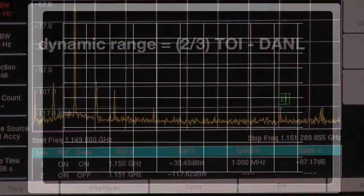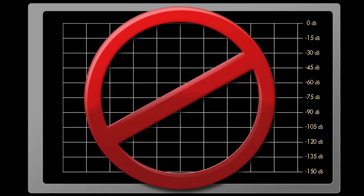Some people incorrectly call the display range of a spectrum analyzer the dynamic range. For an instrument with 10 vertical divisions and the ability to set 15 dB per division, the display range is 150 dB. This is not dynamic range. The proper term for this value is display range.